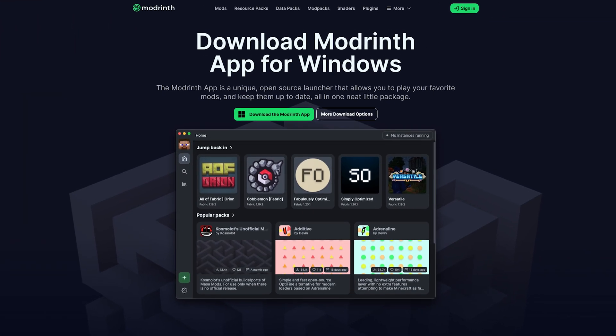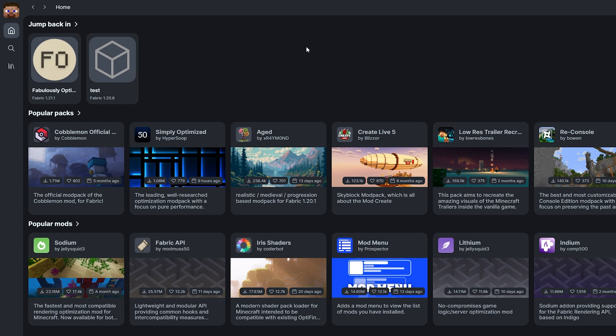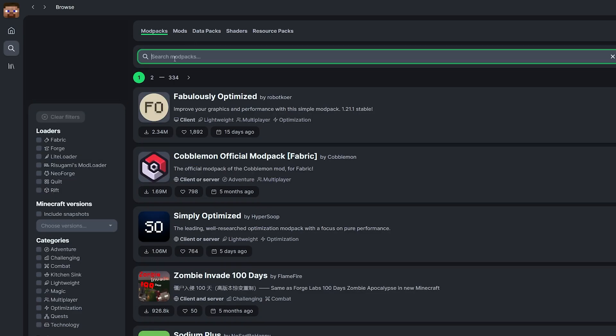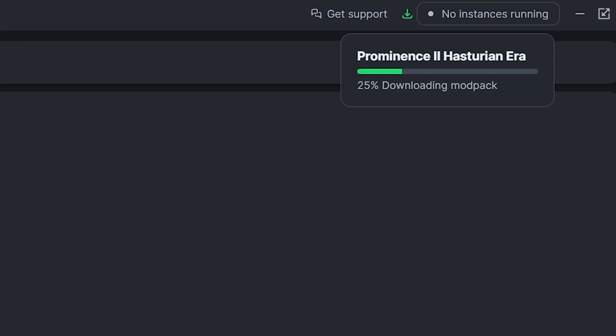For those who prefer Modrinth launcher, it's simple too. After downloading it from the link in the description, just search for Prominence 2 under the Browse tab. Click Install and wait for it to finish downloading and setting up. Then launch the modpack.